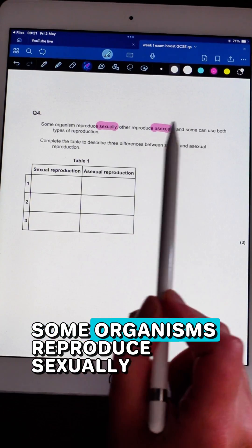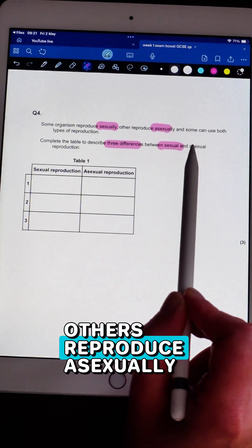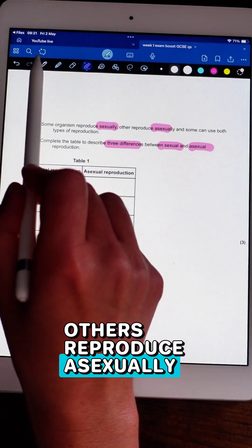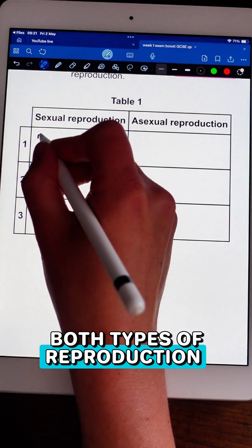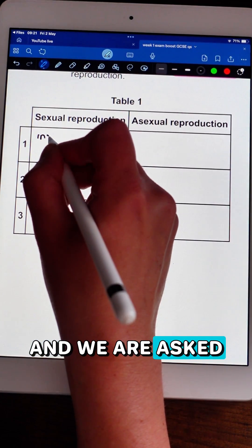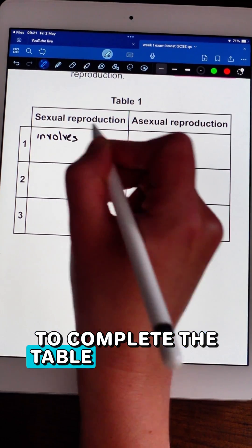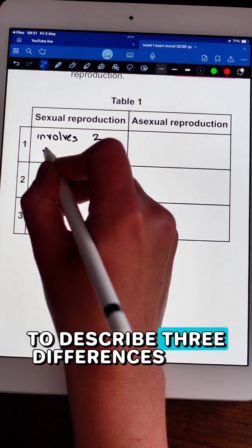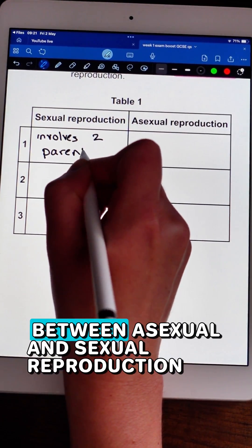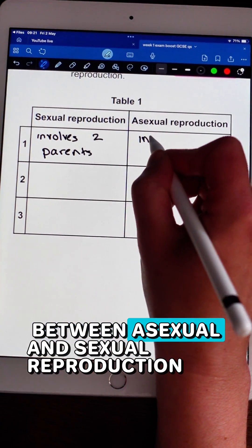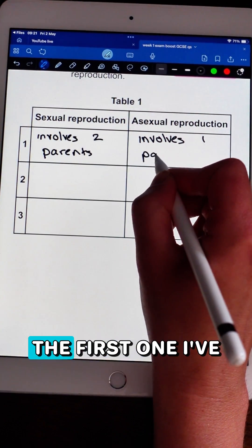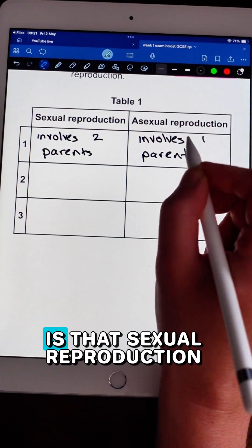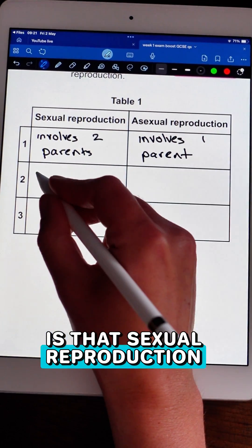Some organisms reproduce sexually, others reproduce asexually, and some can use both types of reproduction. We are asked to complete a table describing three differences between asexual and sexual reproduction. The first difference is that sexual reproduction involves two parents, whereas asexual reproduction involves only one parent.